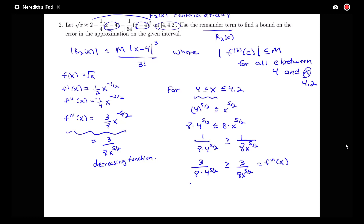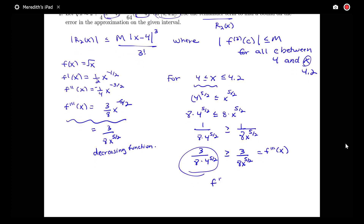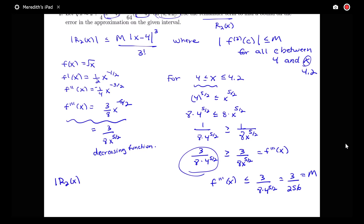So the third derivative at x is bounded by 3/(8·4^(5/2)) on the interval from 4 to 4.2. I can say the third derivative is less than or equal to 3 over 8 times 4 to the 5 halves, and evaluating that: 4^(5/2) = 2^5 = 32, so times 8 gives 3 over 256. I'll use that for my m value. Note I could use anything bigger — like m = 1 — but I want a more precise error bound.